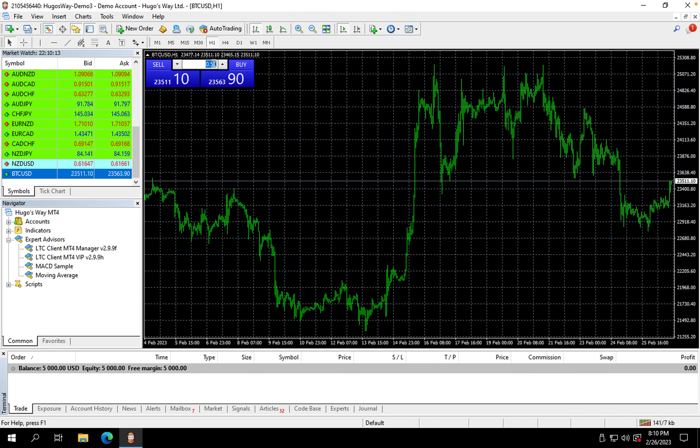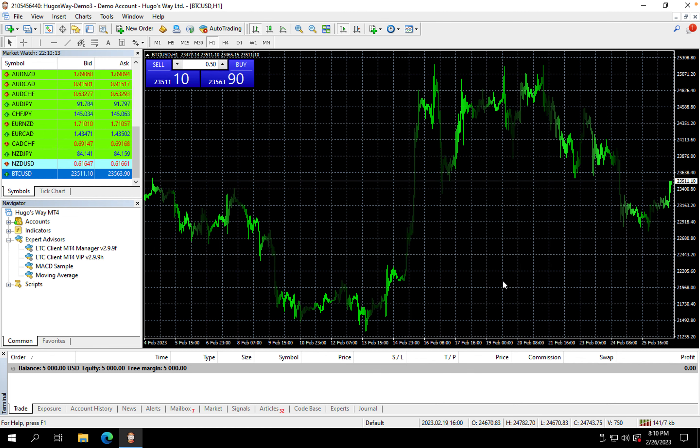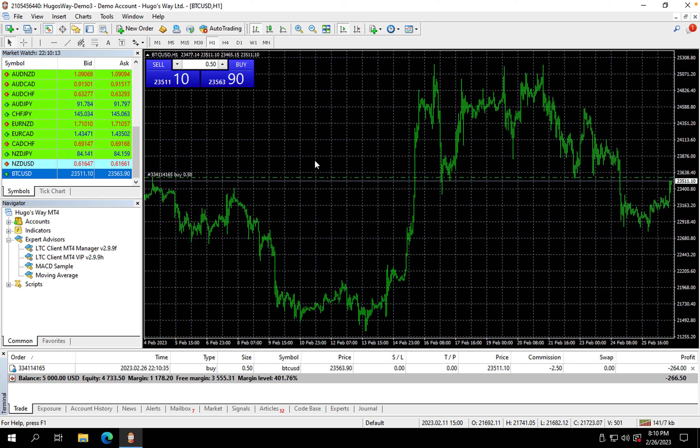Then we're going to go in here and it's already 0.5, then we're going to hit Buy. It's going to say I accept the terms and conditions, press Buy, and then now we're in the market guys. It's that simple.